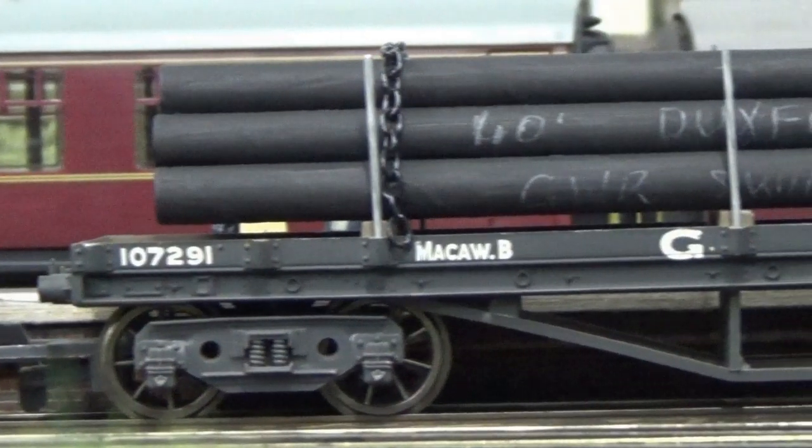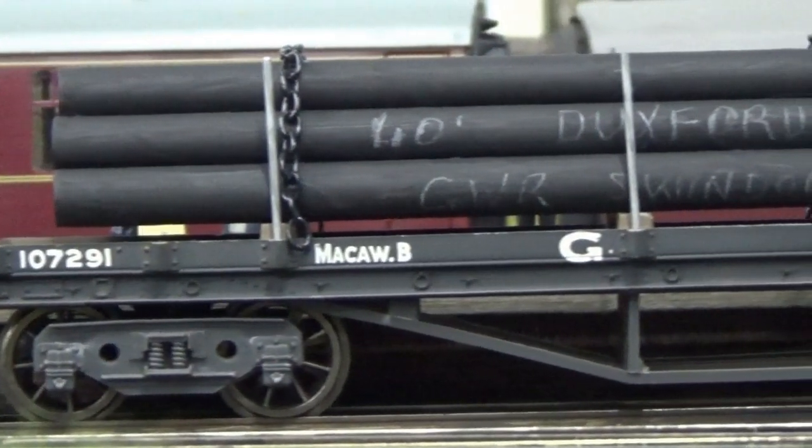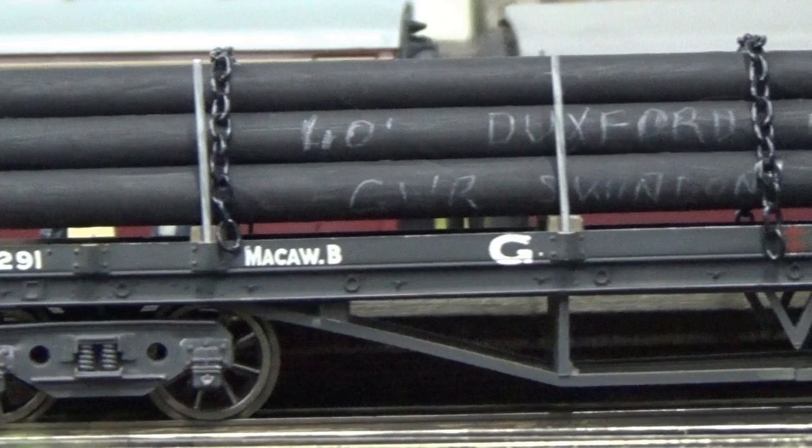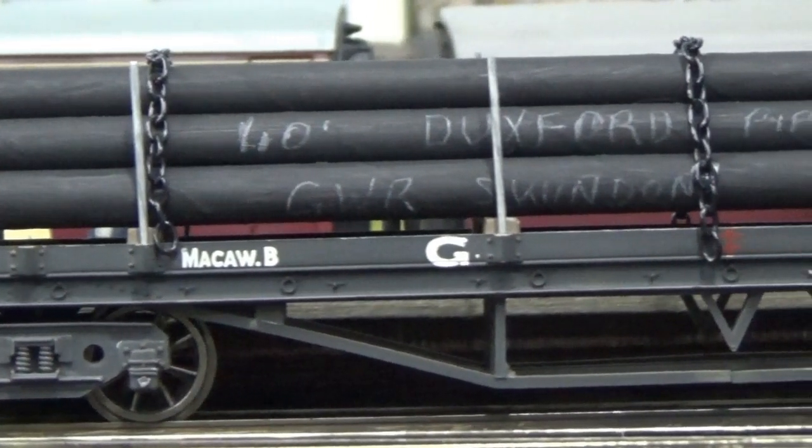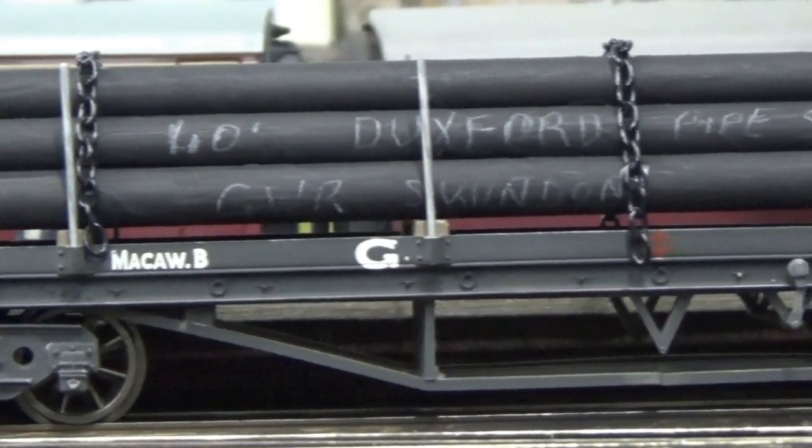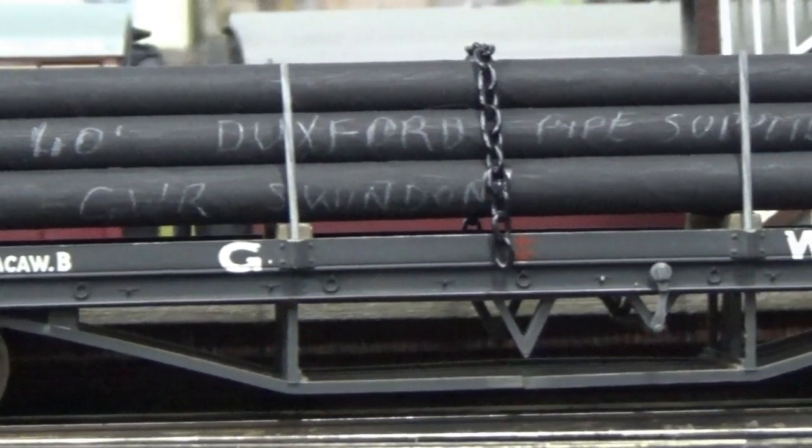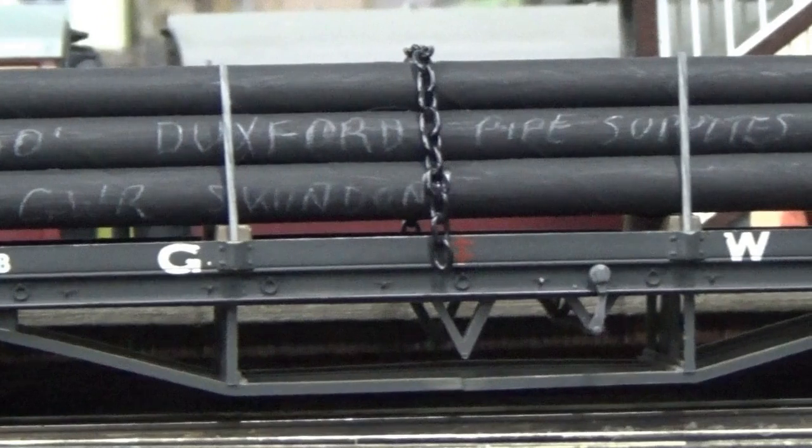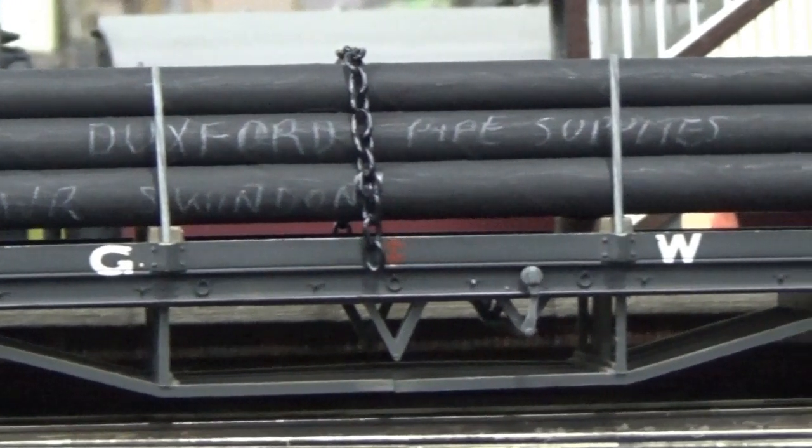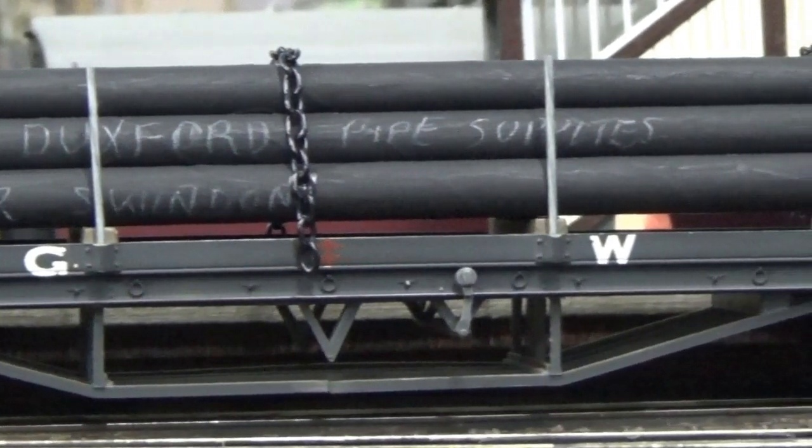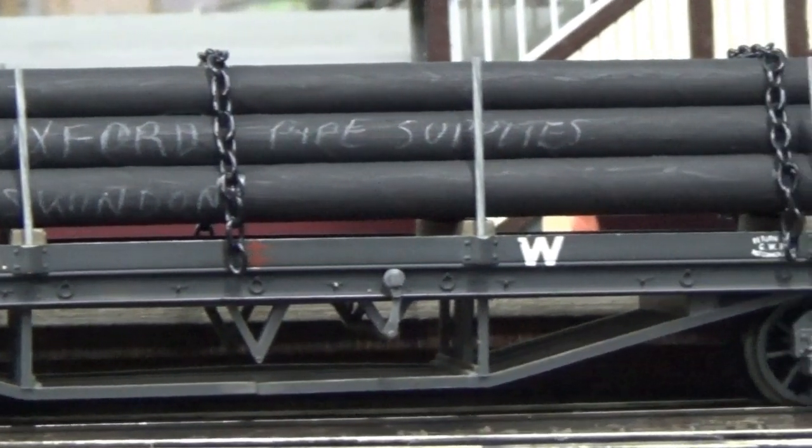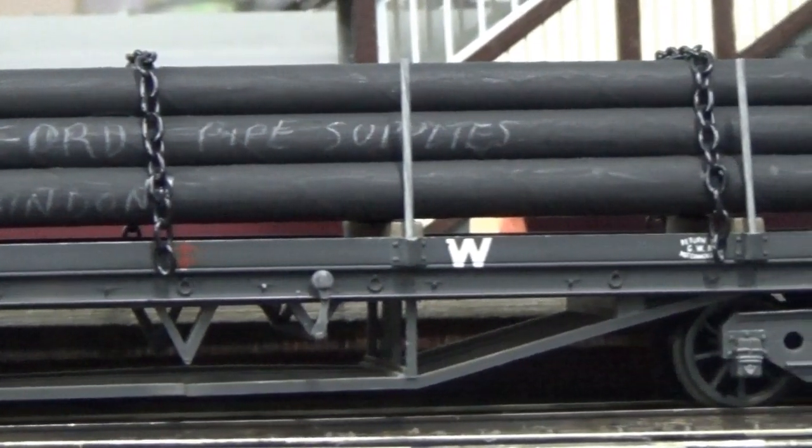And what we're using to create the pipes is these straws. Now this is not a plastic straw, this is actually a paper drinking straw. What's happened here in Australia is that our government has banned plastic straws to save the environment. And you can still get plastic straws around. However, gradually they'll disappear from the face of the earth here and we'll be left with these paper straws.